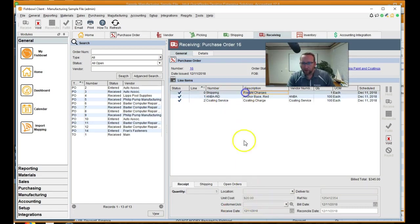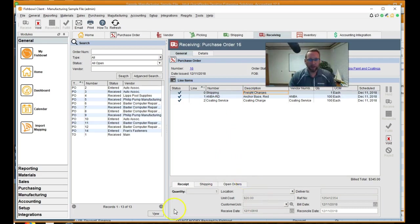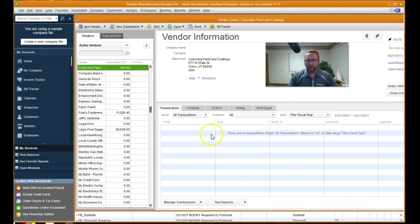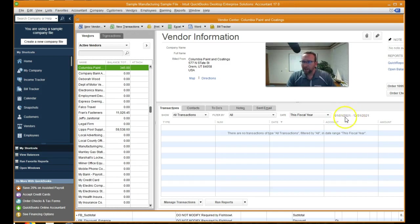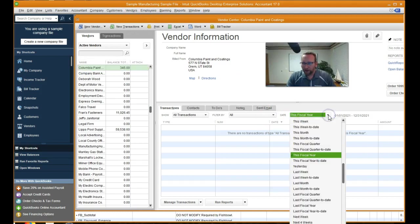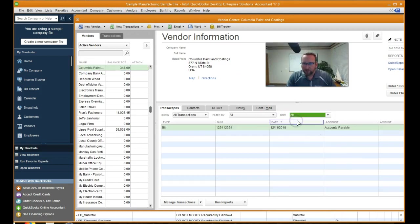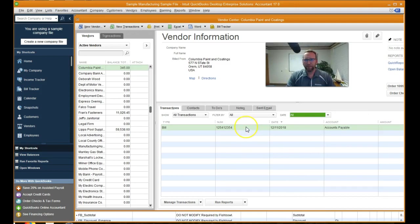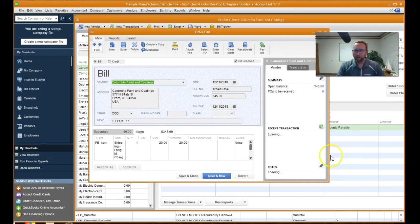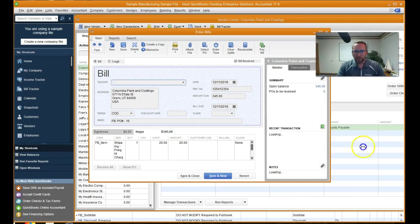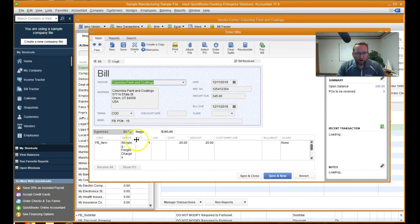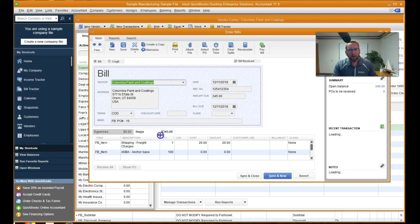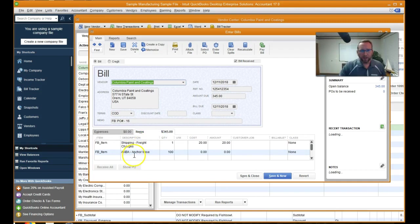And it says this fiscal year, but it thinks this fiscal year is 21 because it is this weird sample manufacturing file. So let's change that to all. And there's our bill. There's our bill. We'll double click on that. Get my mug out of the way. You'll see it's got our freight charges there and our charge for the ANBA anchor. So this is how it looks to us in our QuickBooks file.